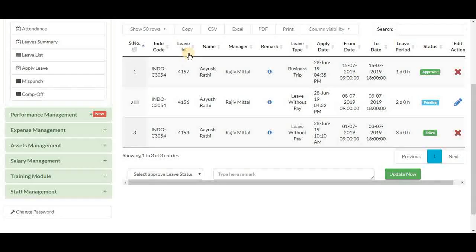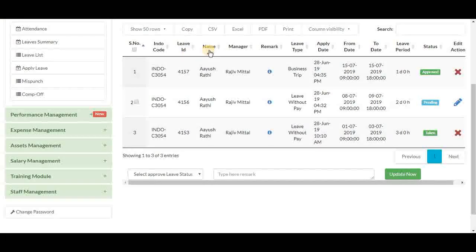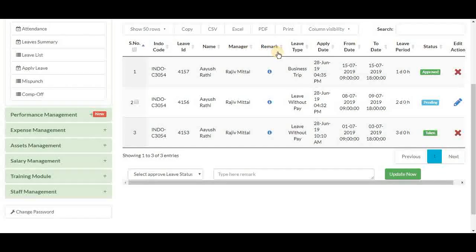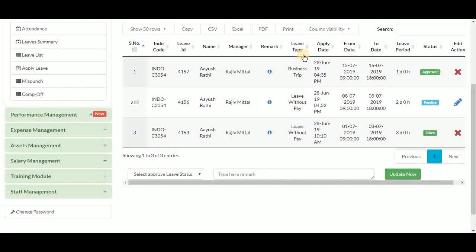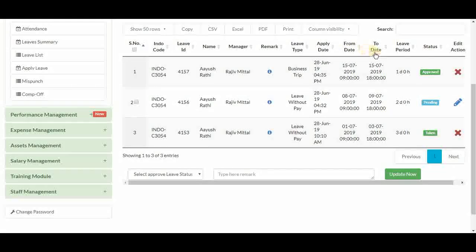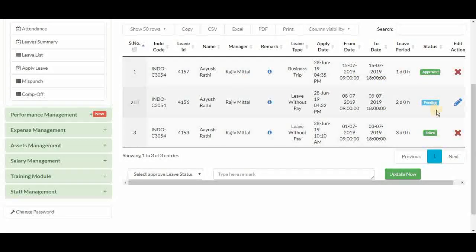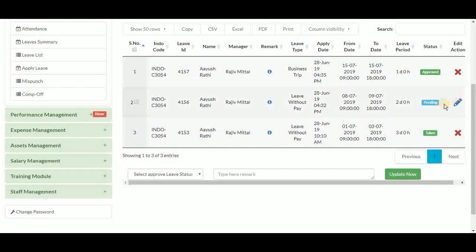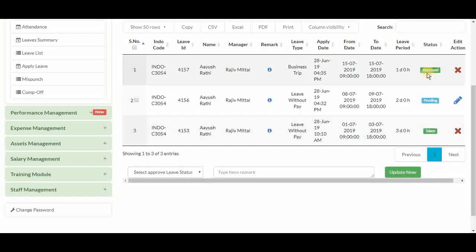Additional columns include leave ID, employee name, manager name, any remark, leave type, leave apply date, from and to date, leave period, and status. Approved status means the request is approved by the manager. Pending means it is yet to be approved or cancelled. Taken means it was approved and the employee has taken the leave. The edit action is only available for pending leaves, since approved and taken leaves don't need editing.